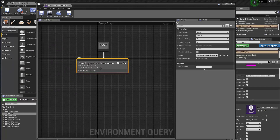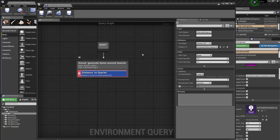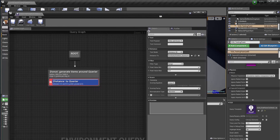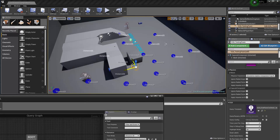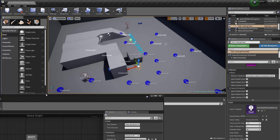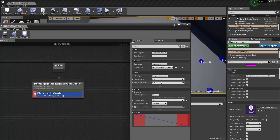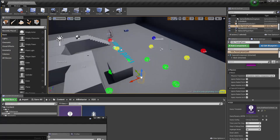Now I'll add the first test: distance. I want the AI to go somewhere close, not too far away. I'll add a Distance test and set the score factor to negative one, so closer points score higher. I also need to set the min/max range — max value around 1000, minimum 0 — so points closer will have a higher score. You can see scores like 0.7, 0.35, 0 on the sample points.